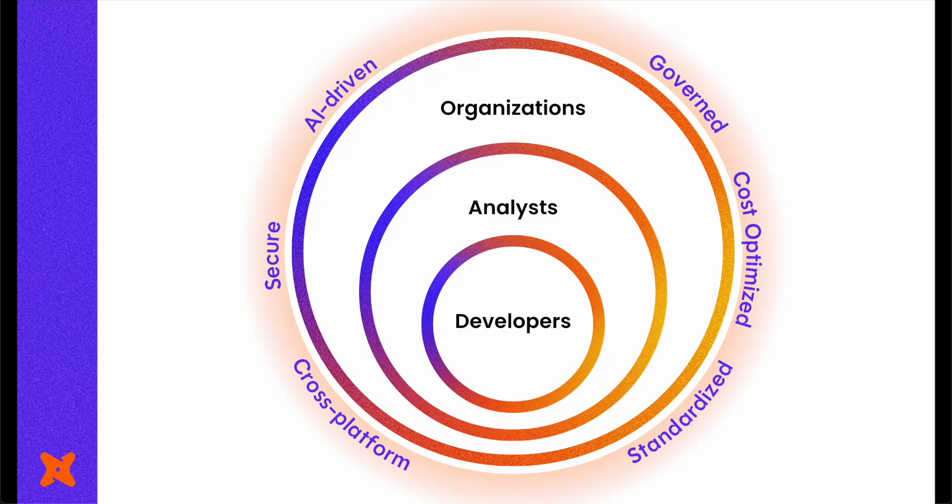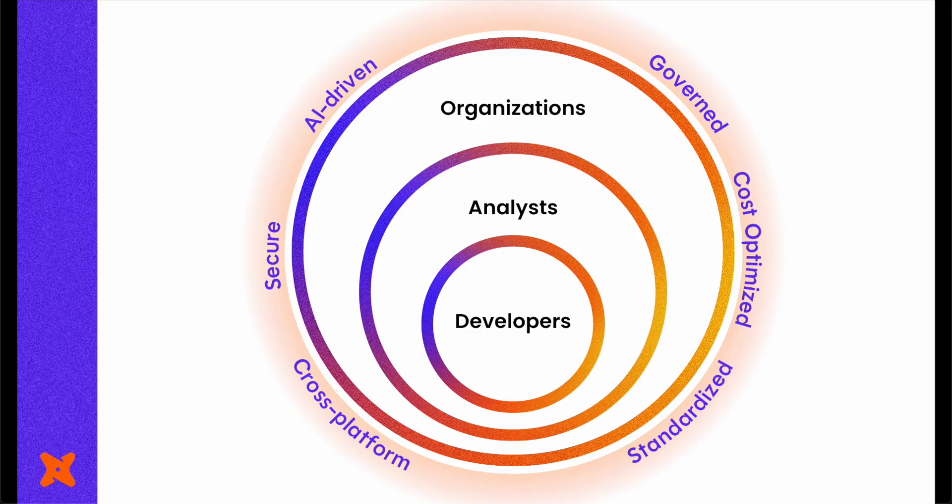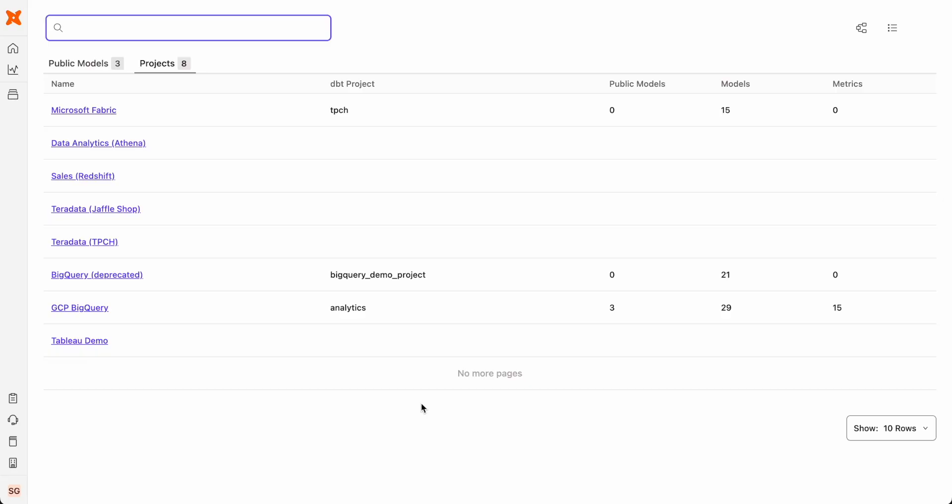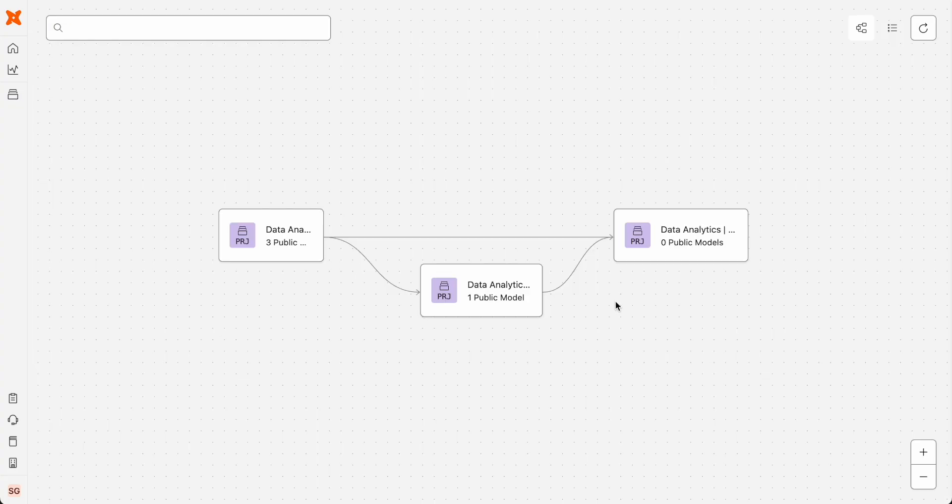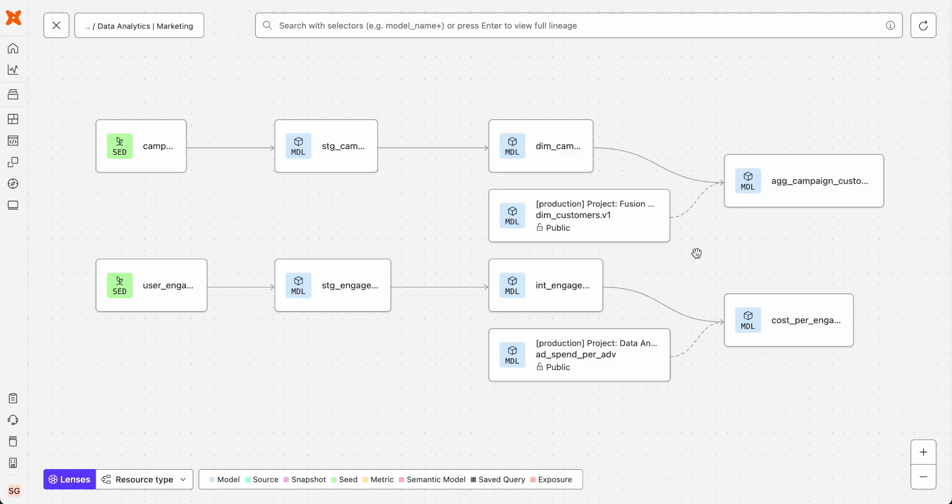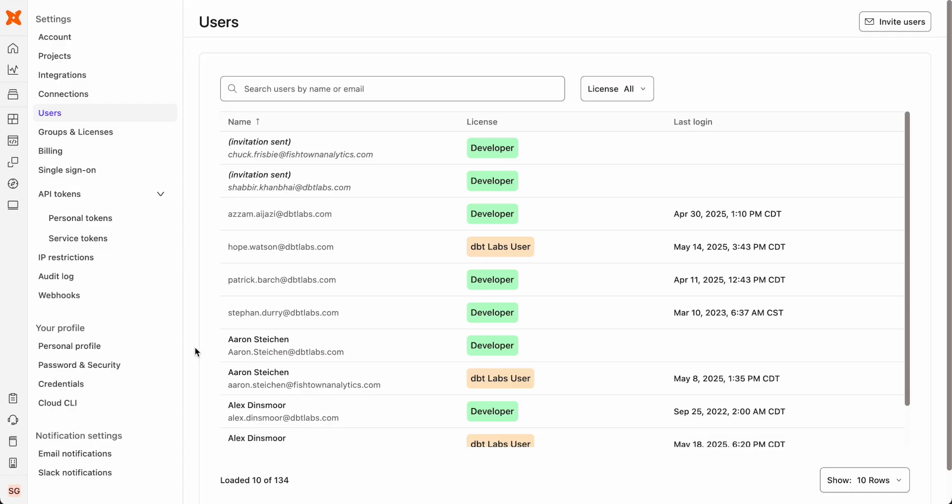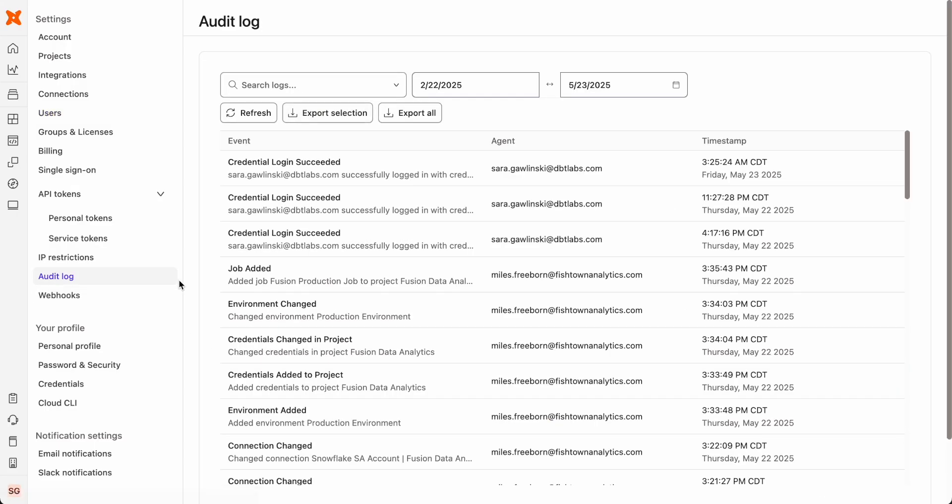As organizations scale, maintaining governance, portability, and operational efficiency across an increasingly complex data environment becomes essential. dbt acts as an abstraction layer across your data, executing transformations natively regardless of the platform or platforms you've chosen. Implementing a mesh architecture enables teams to work independently while maintaining cross-platform consistency and governance with fine-grained RBAC, audit logging, and support for open standards like Iceberg.